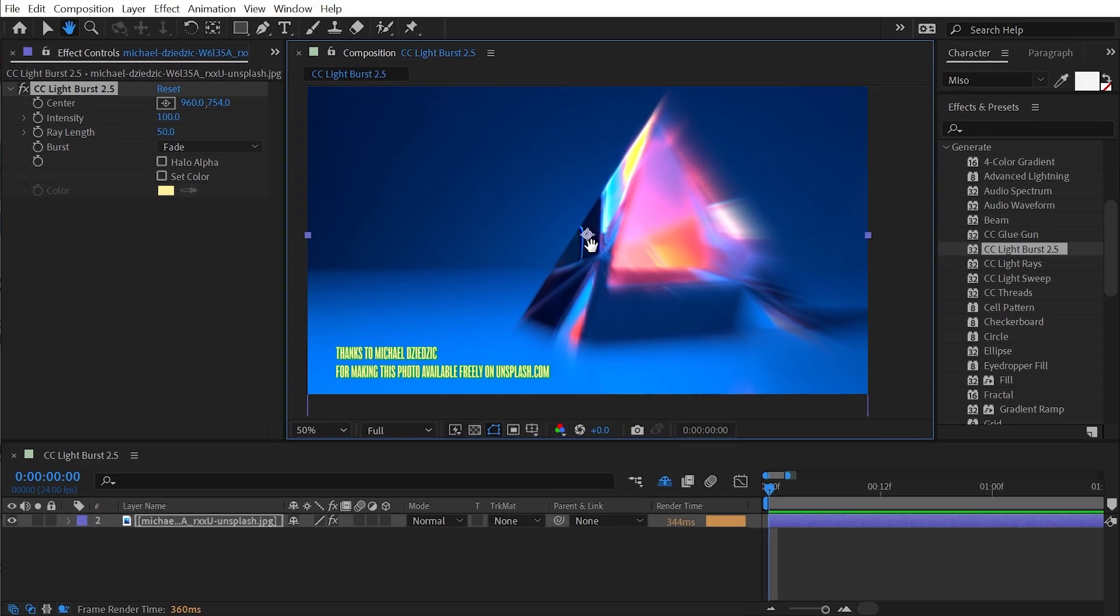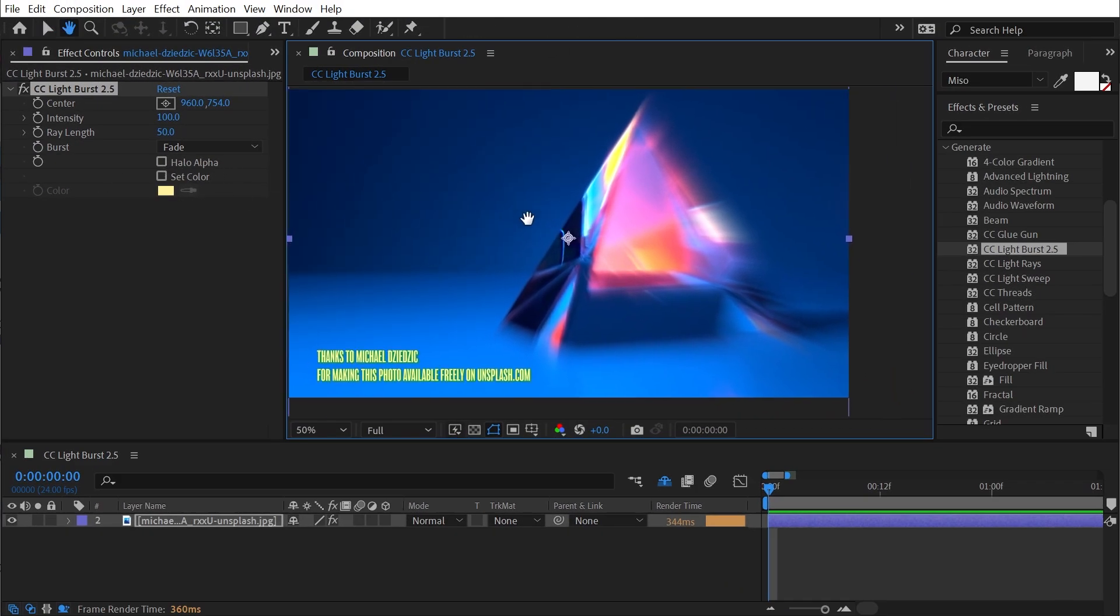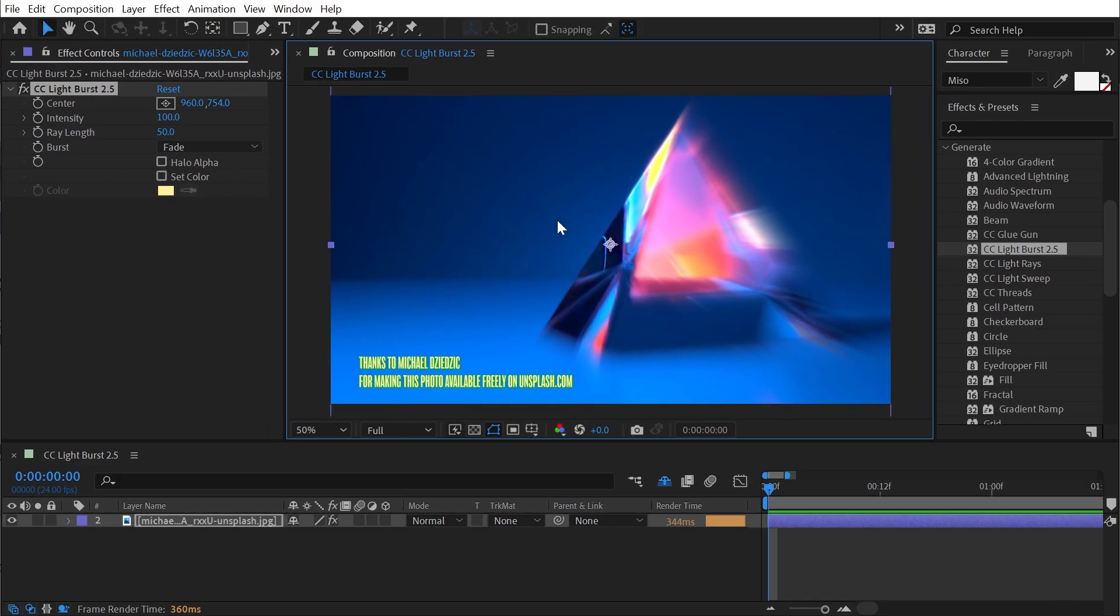Let me reset this one more time. And next up, we have Halo Alpha. And this is only going to work with an image that has an alpha channel, which this photo doesn't.